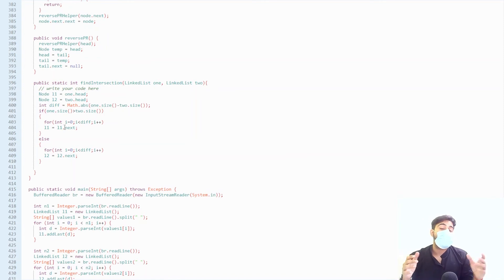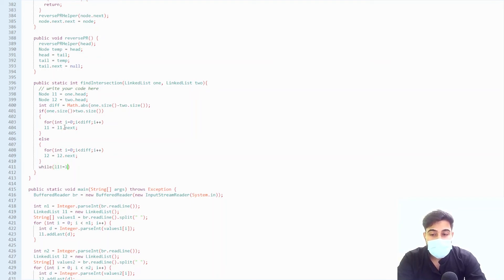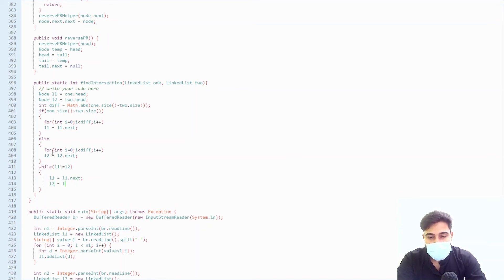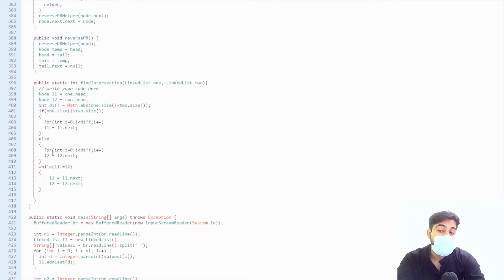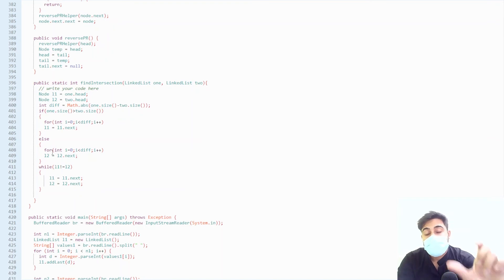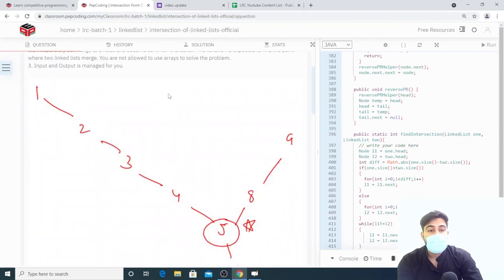After this iteration, both linked lists have the same remaining size. We then iterate both simultaneously — while L1 is not equal to L2, we advance L1 to L1.next and L2 to L2.next. The moment both pointers point to the same node, we know that is the intersection point, and we return L1.data.